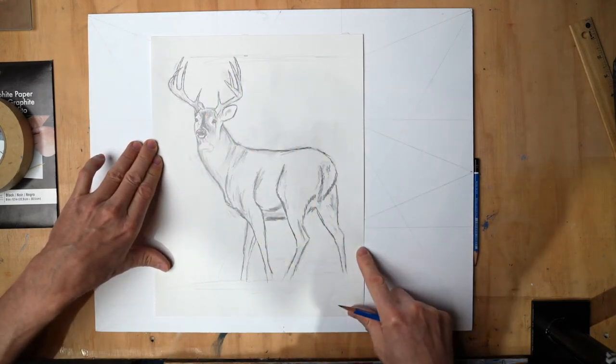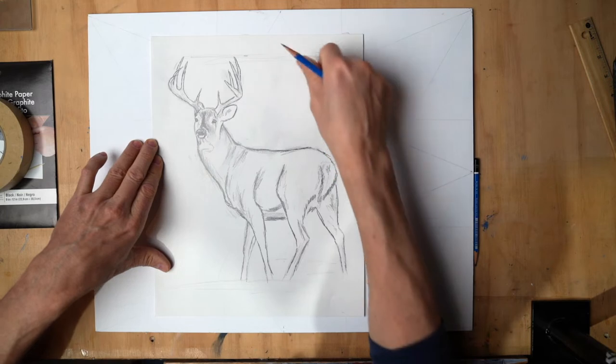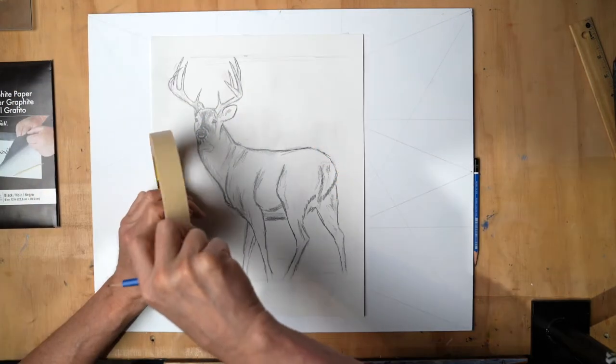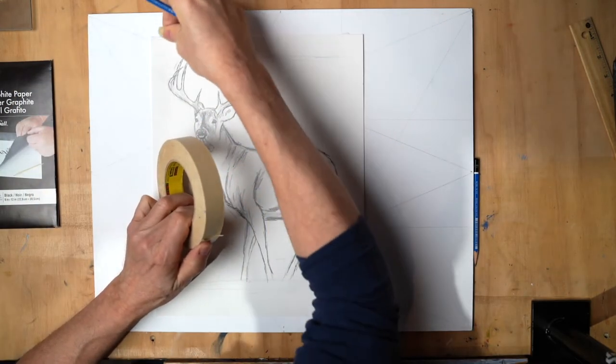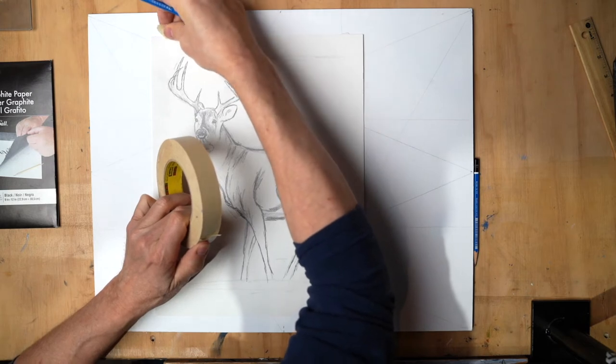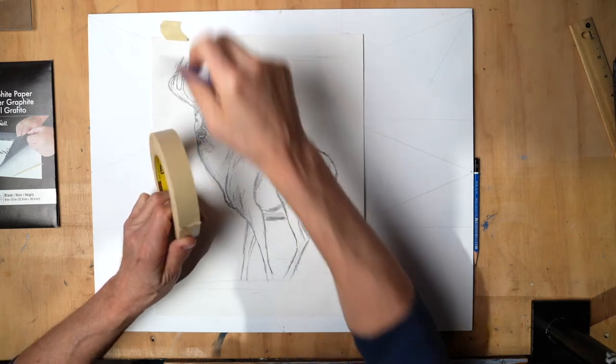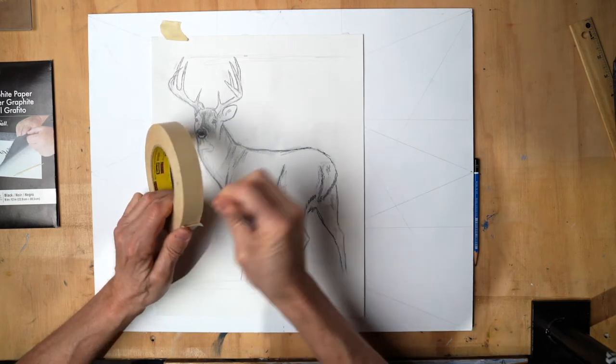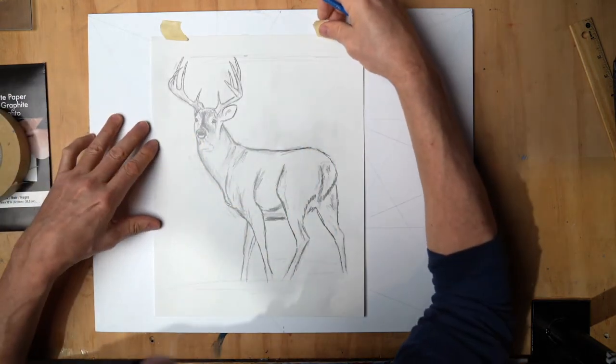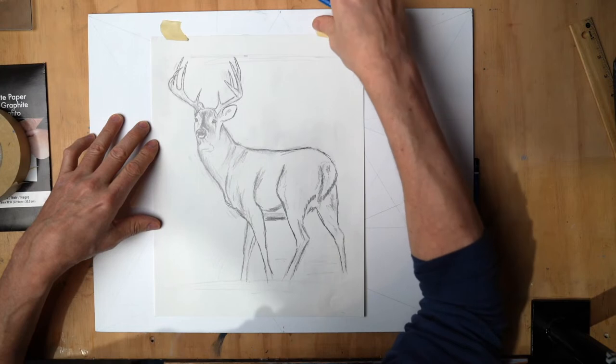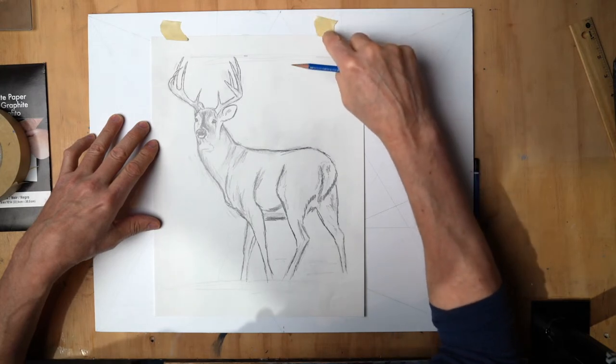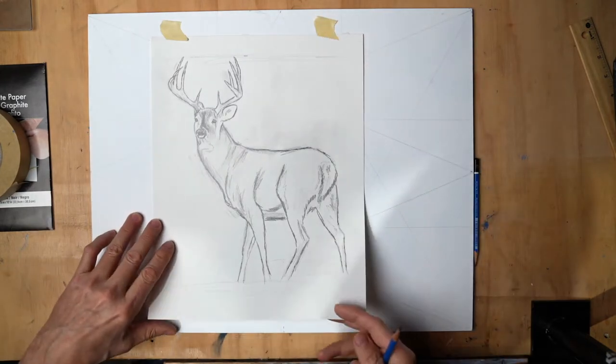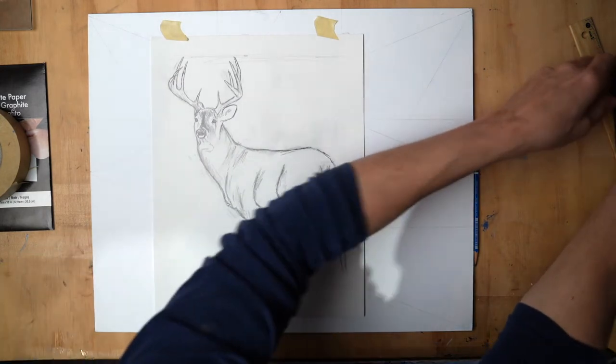I think that's good right there. So I'm just going to hold this down with a little chunk of tape here. I don't want to overdo the tape - it sticks too hard sometimes and could potentially peel some of that primer off. I don't want that.